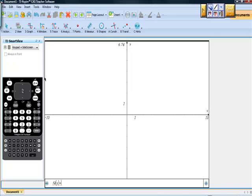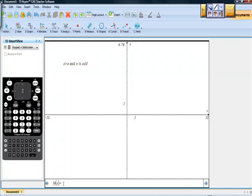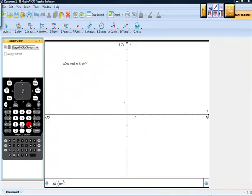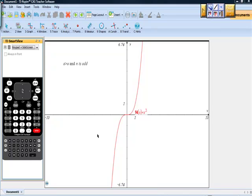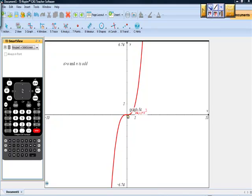Moving on to the next rule: a is greater than zero and n is odd. A function here with a positive coefficient — let's use x to the third power, which is certainly odd. As x goes towards negative infinity, we see that the function height is going down, approaching negative infinity. As x approaches positive infinity, f(x) approaches positive infinity. So as x approaches negative infinity, f(x) approaches negative infinity; as x approaches positive infinity, f(x) approaches positive infinity. That's rule two.